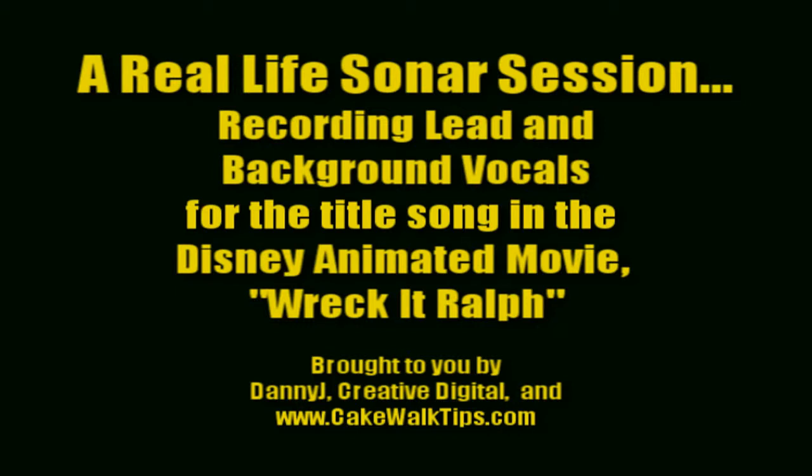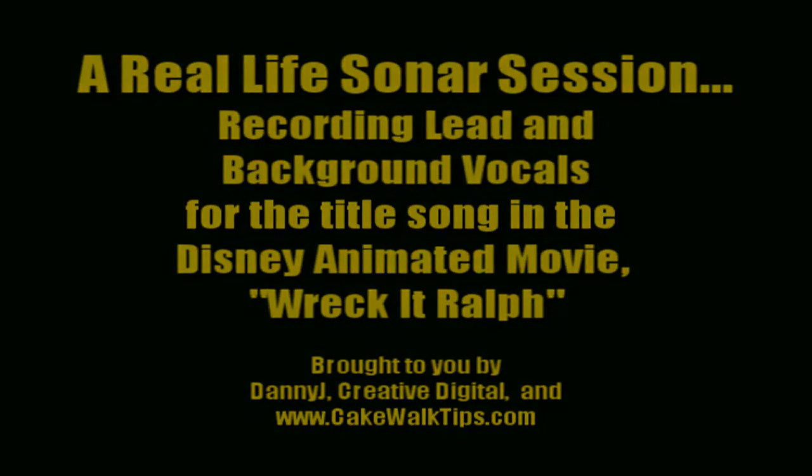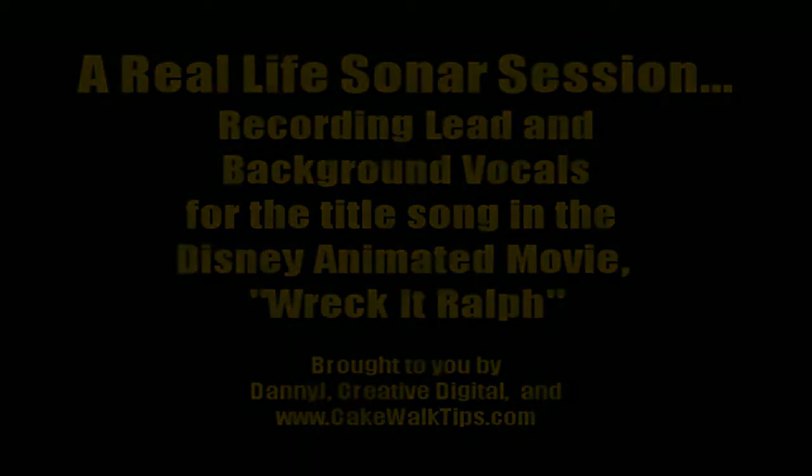So, thanks for watching, and I'll see you on part two. For more videos like this, go to cakewalktips.com. We'll see you next time.